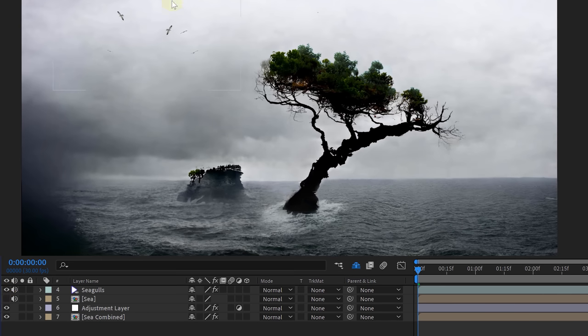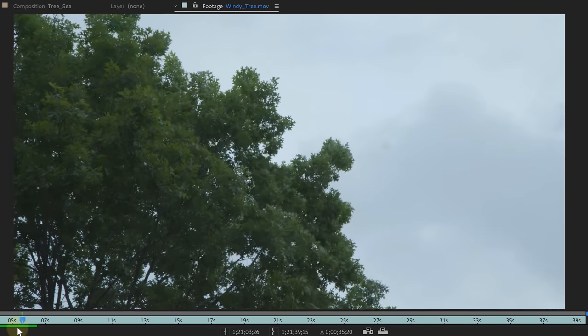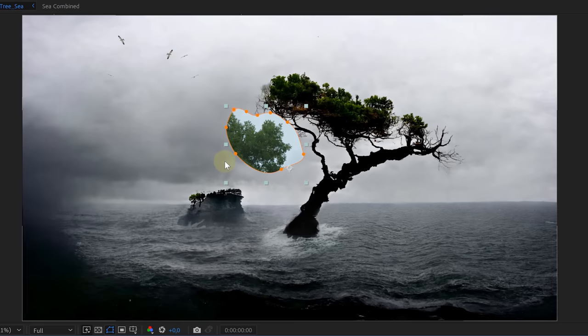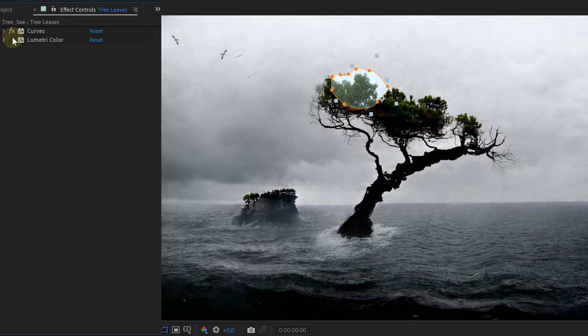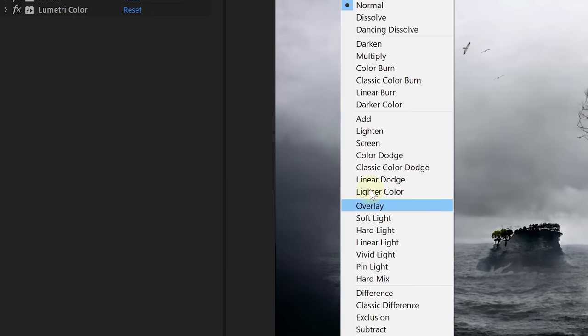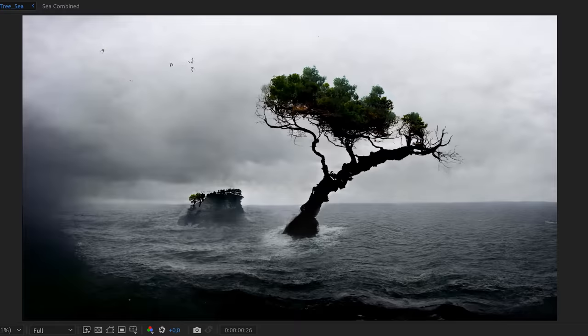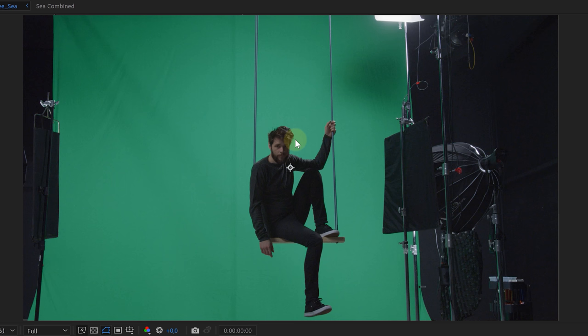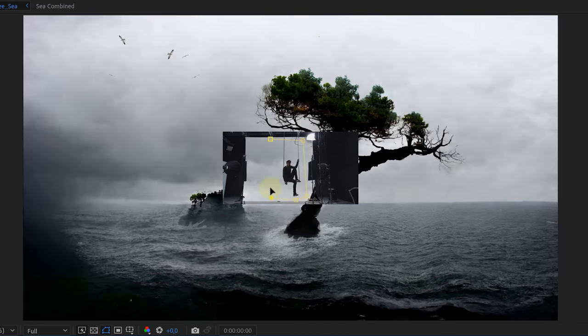Next up we added some seagulls, which is just a stock clip. For the moving trees we also used a stock clip of a windy tree — we masked out a part of the leaves and positioned them where we want. Then we used the curves and Lumetri effect to brighten the shot but also add some contrast. We used the Darken blending mode to bring it all together. Of course, color match every stock clip you bring into your scene, creating one cohesive image. The very last step is to add Jordy, which is a simple green key — we positioned and color matched him and done!